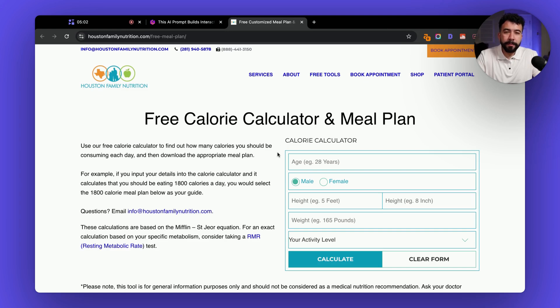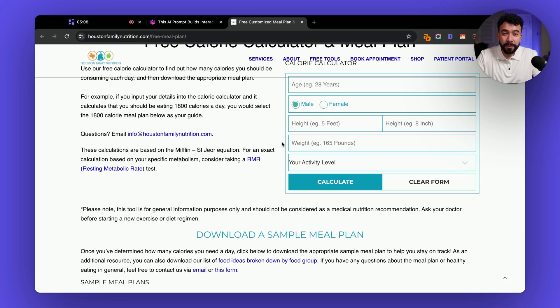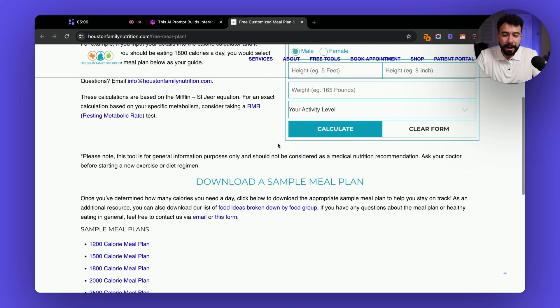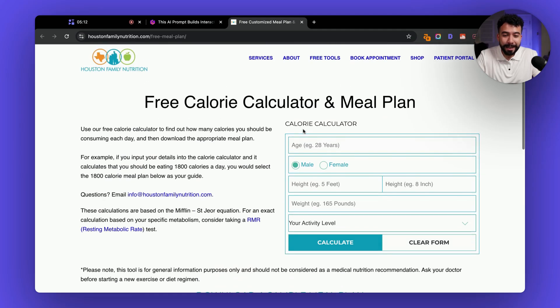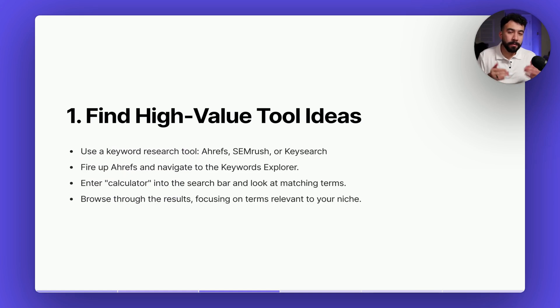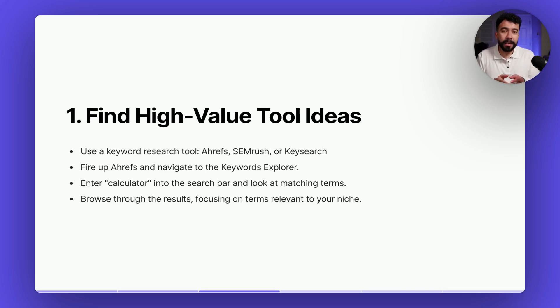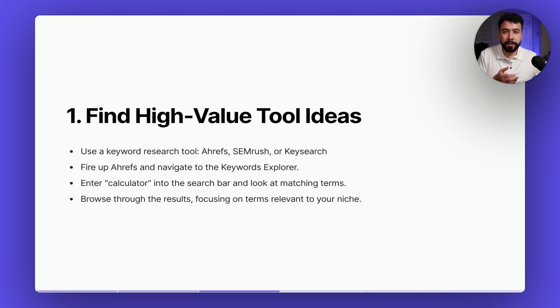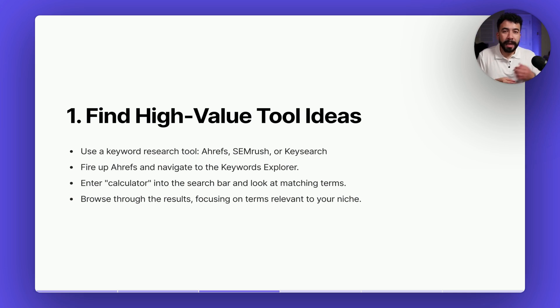Last one we have a free calorie calculator and meal plan. So you can even do this again with this prompt but I just want to give you different use cases and how powerful this can be for your website and you can see that you can easily create this with the help of AI. Okay so we need to go ahead and find these high value tools and we can use this with Ahrefs. You can use any SEO tool that you want. I know Ahrefs is a little bit more on the expensive side so you can use KeySearch, Ubersuggest, or any other more budget-friendly option.